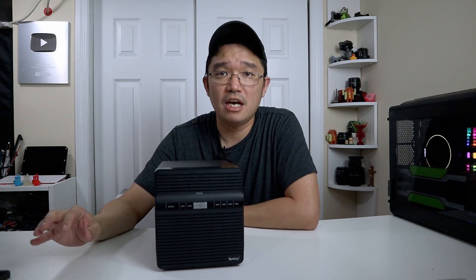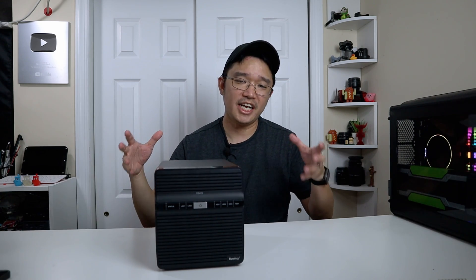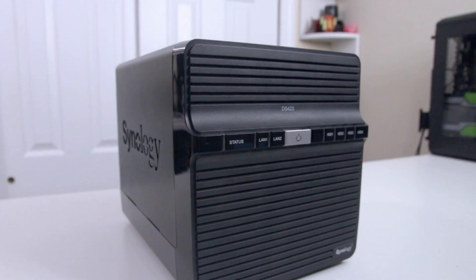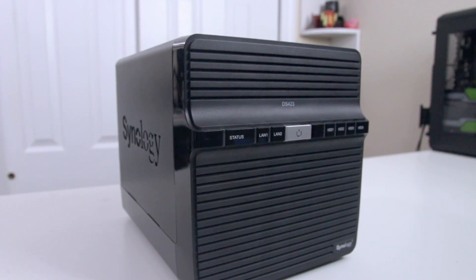Hey guys, what is going on? It's Don here from NovaSpirit Tech and welcome back to your channel. Today we're going to be checking out the Synology DS423, which is ARM-based CPU. So let's get started.